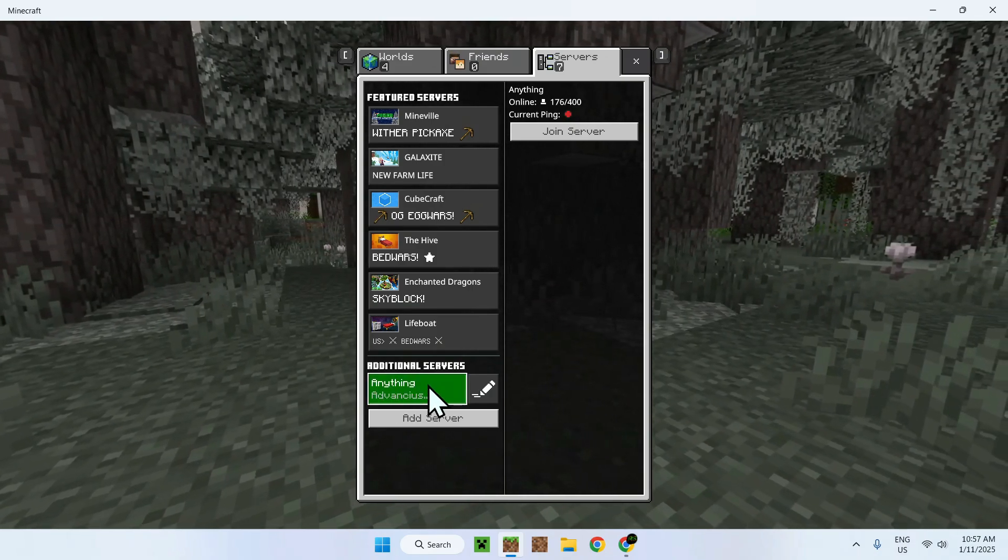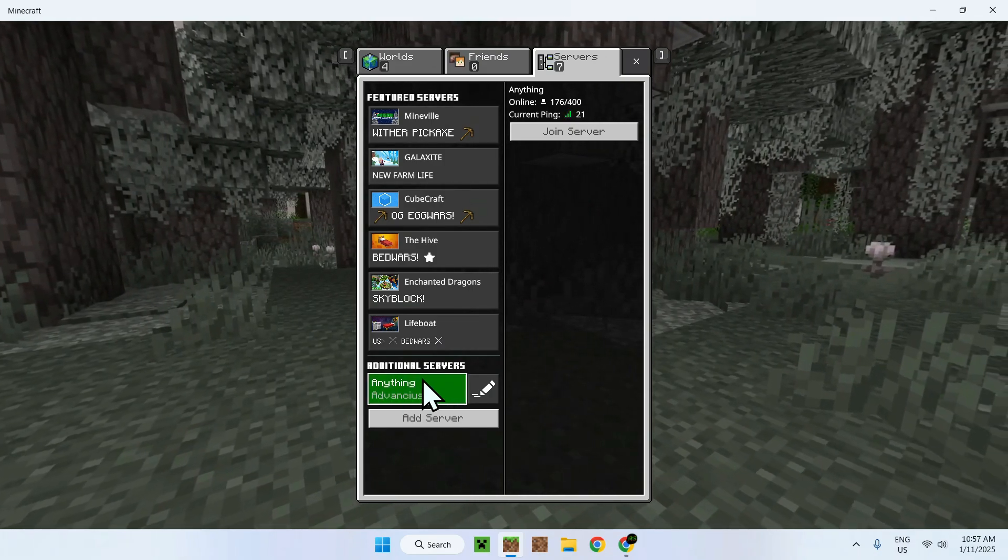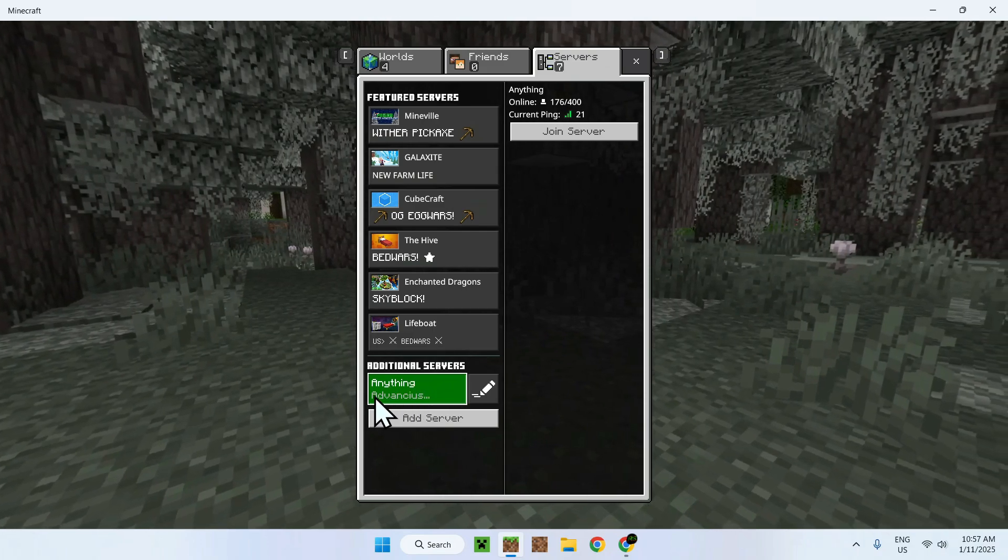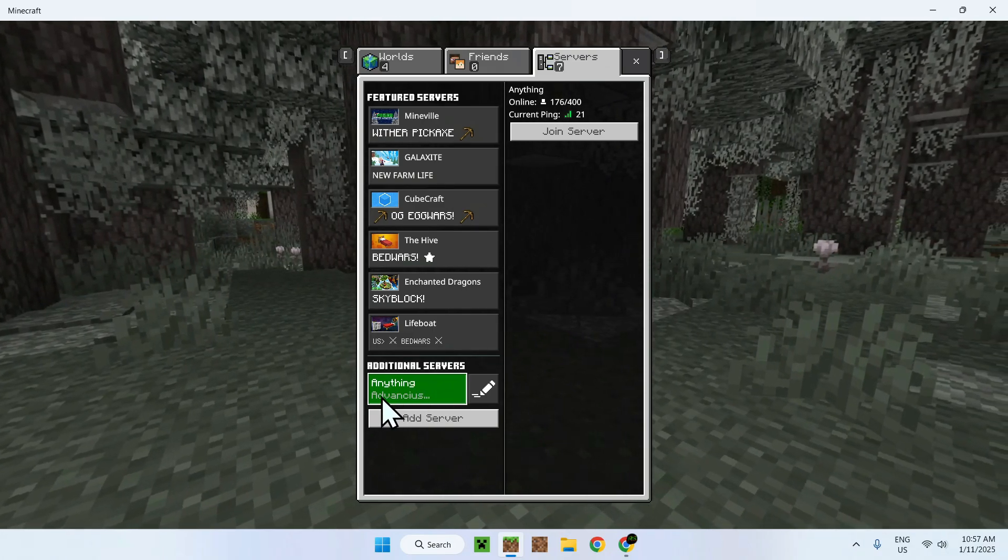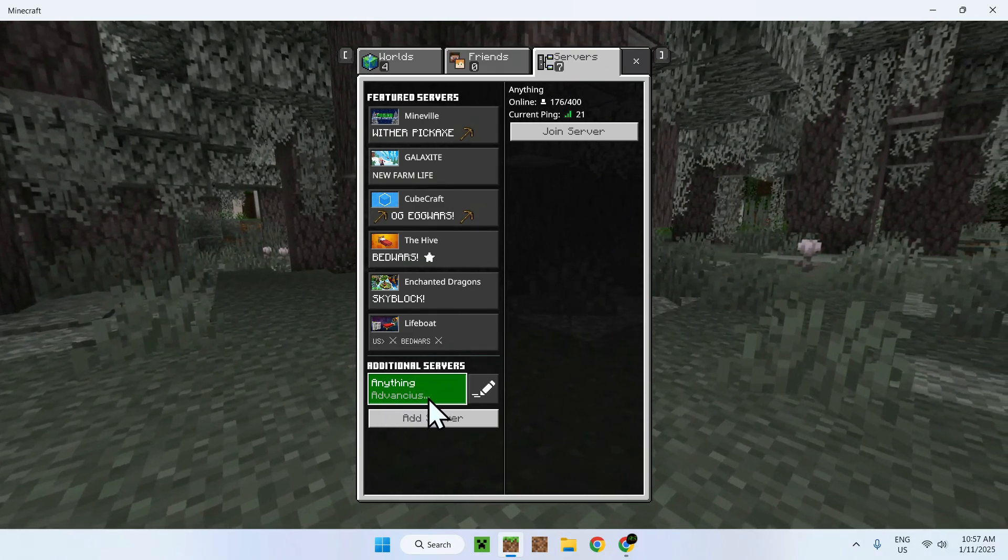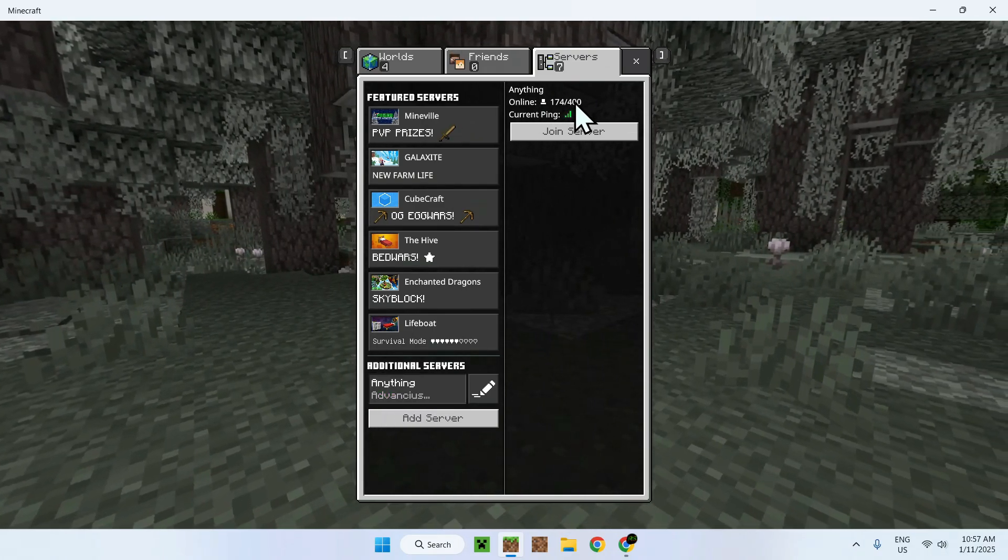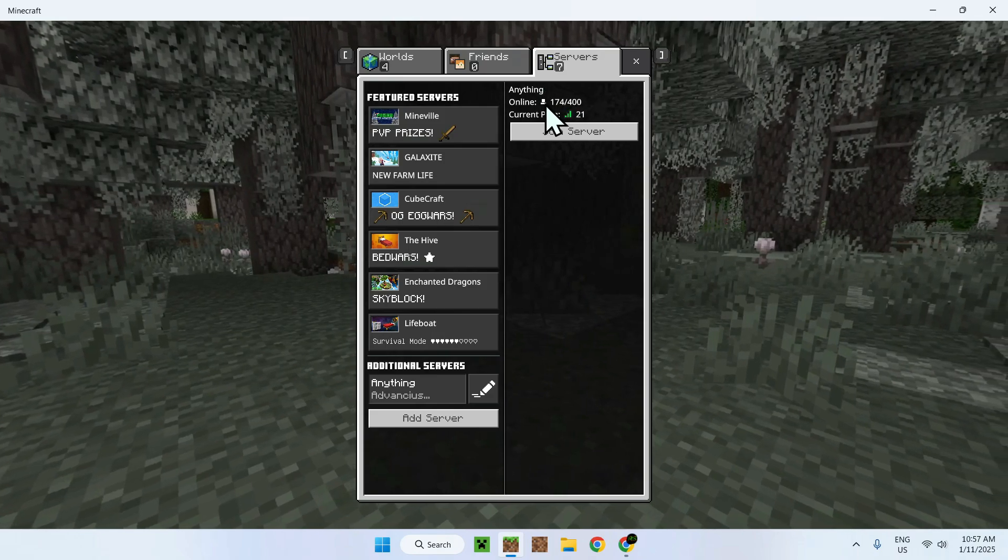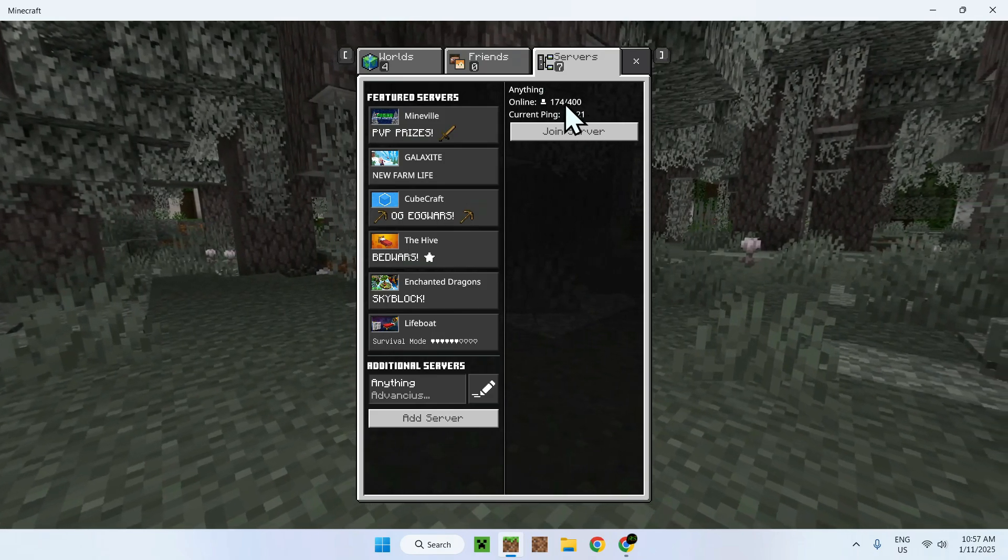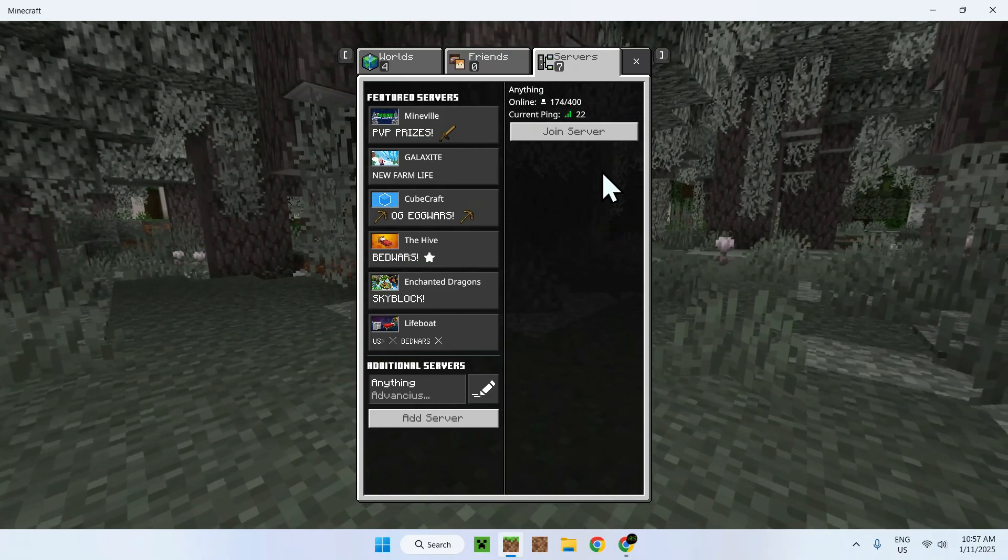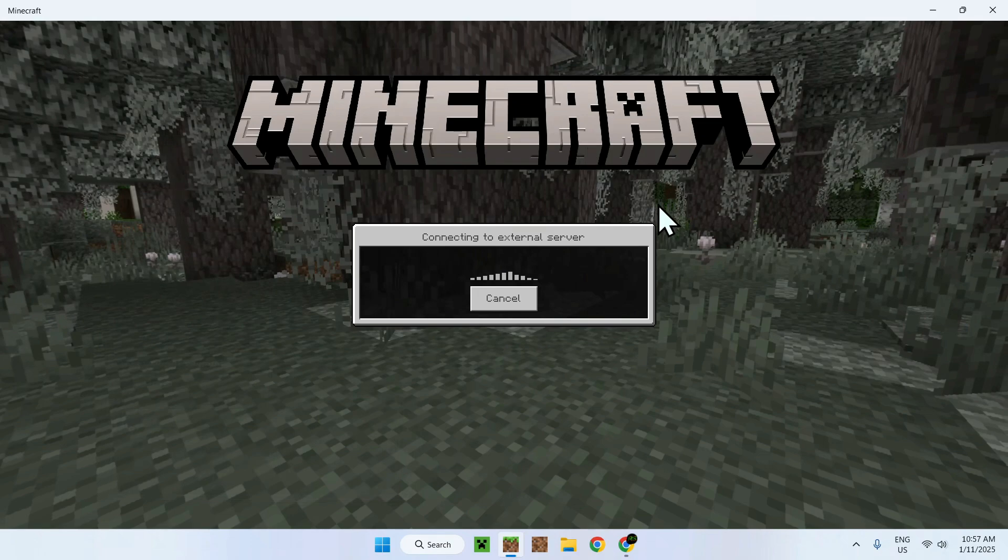Once you Save, you'll have access to the server. It might show you the MOTD here. You can see the online player count and current ping. This means the server worked, and you can just Join Server.